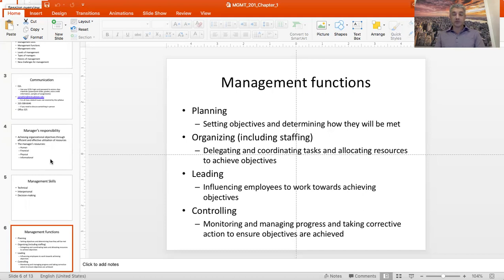Once that is in place, it's time to practice your organizing function, and that includes staffing as well. You need to figure out which tasks will be yours alone and which you can safely delegate to others. You need to identify who those tasks will be delegated to, coordinate the activities of those individuals, and allocate resources to different units within the organization to make sure your objectives are achieved.